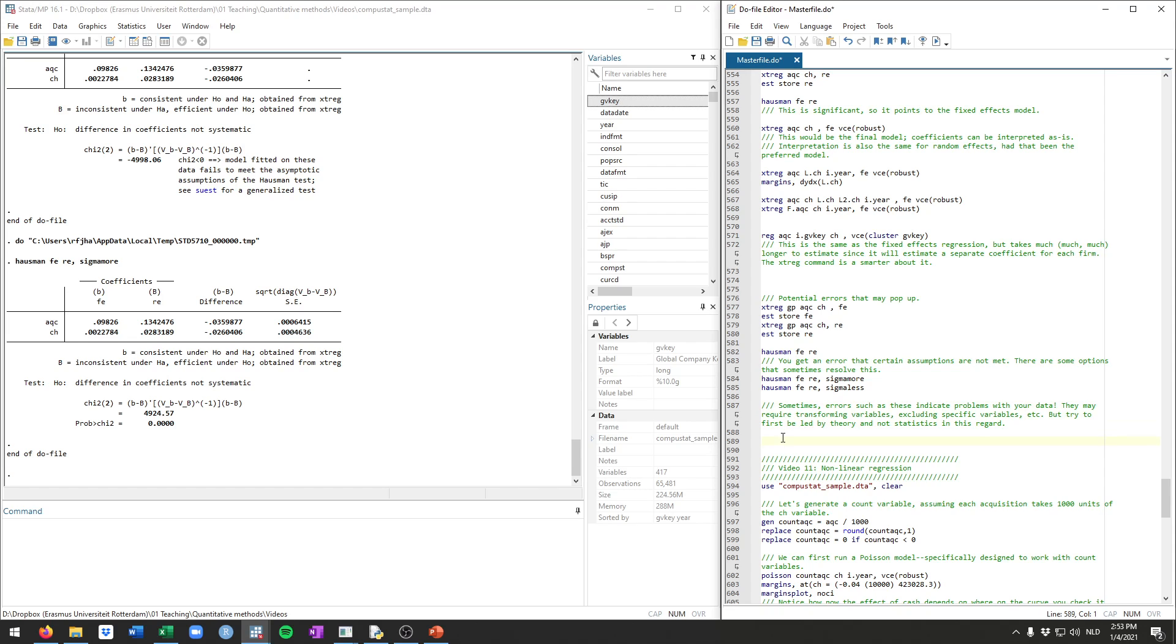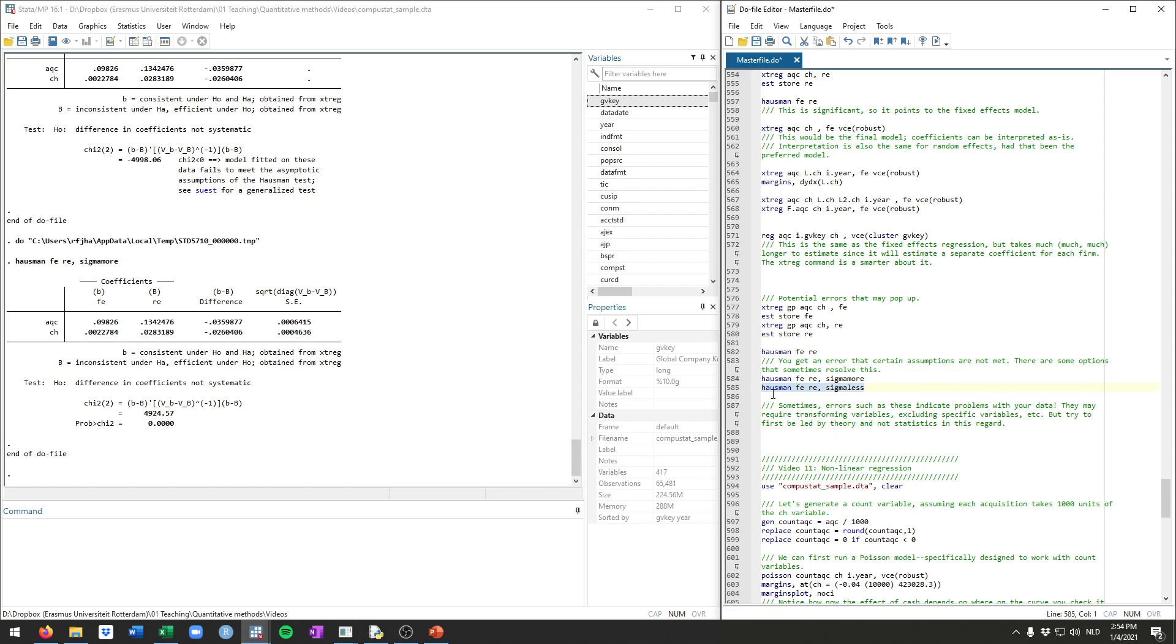It is important to keep in mind, though, that errors, they don't pop up for no reason, so this might indicate that there's something not quite good with your data. In this case, it's very likely because our variables are so extremely skewed. Both gross profits, acquisitions, and cash are very skewed, so that might require transforming them. You can also try excluding specific variables, etc. But I would always advise you to start from theory. I wouldn't drop acquisitions simply because then the Hausman test wouldn't work. But nevertheless, sometimes, as you can see, there are quite easy fixes that are not as dramatic as dropping variables.